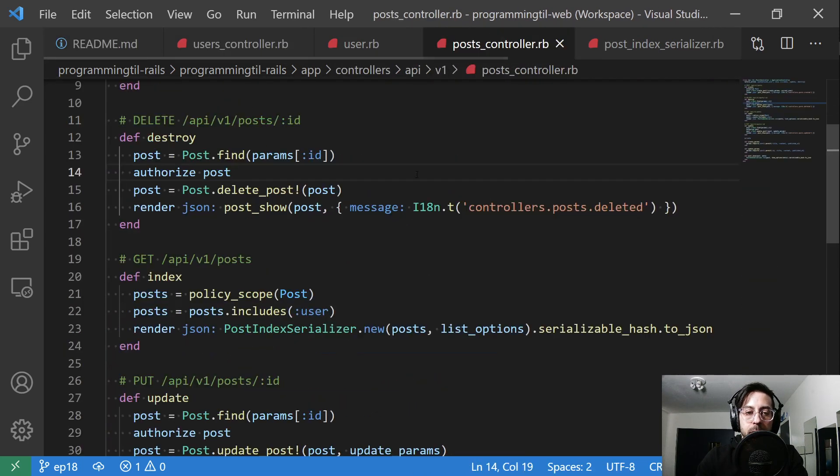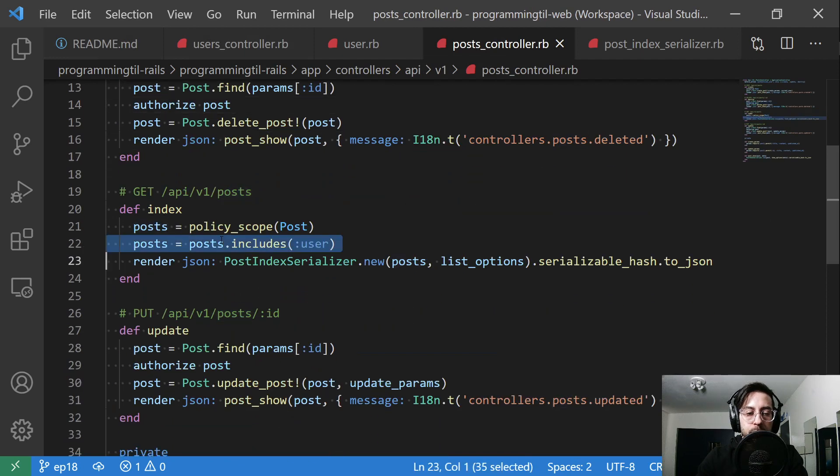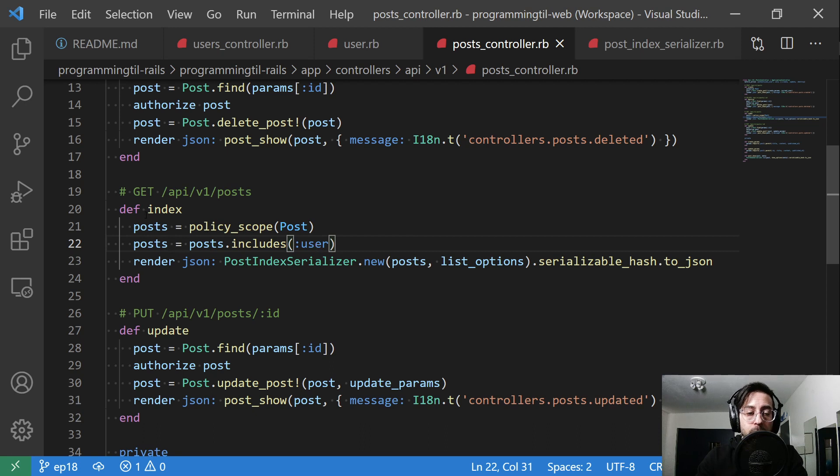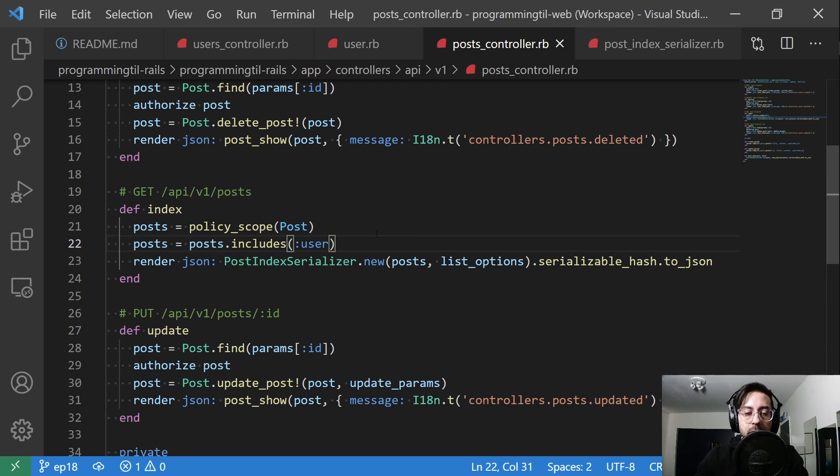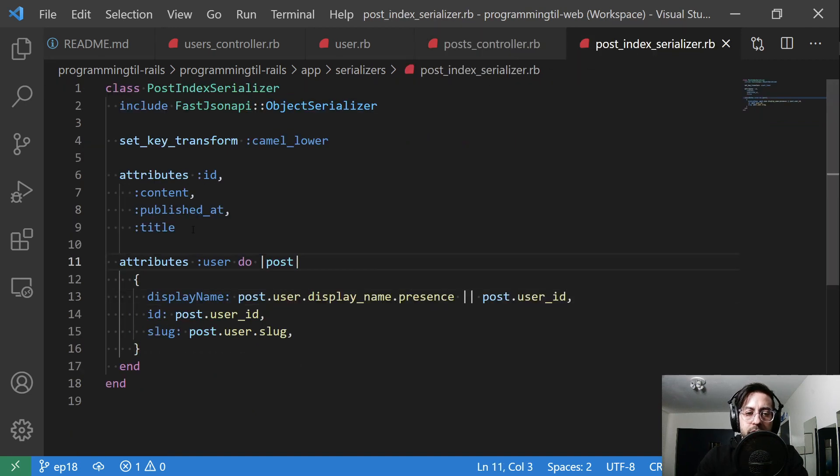And in posts here, the one thing I want to do for future episodes is I'm going to include the user, and that's going to decrease the N plus one queries. So if you were to call post dot user, that way you have an extra query. We'll cover that in just a second.